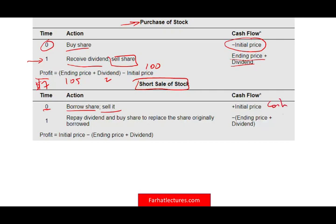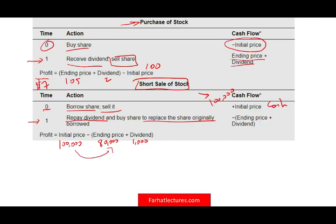At time zero, you borrow and sell, and you have $100,000 cash in your pocket. Later, you must do two things: pay any dividend to the person you borrowed the shares from, and replace the stock. Suppose you have to pay $1,000 in dividends. The shares you shorted at $100,000 are now worth only $80,000. You have $100,000, buy the stock at $80,000, pay $1,000 in dividends, and your profit is $19,000.